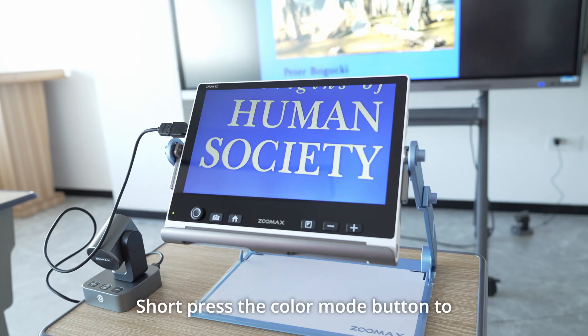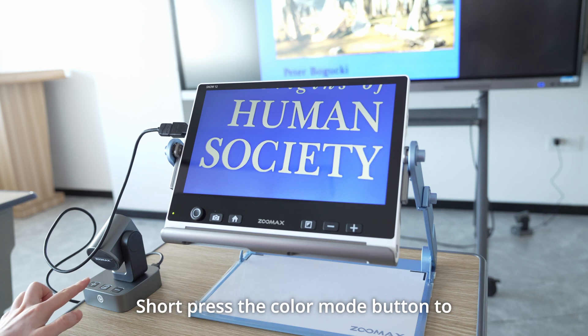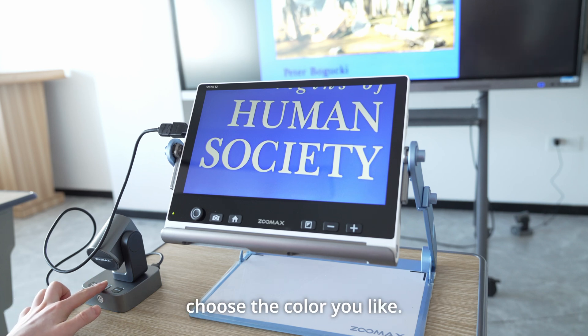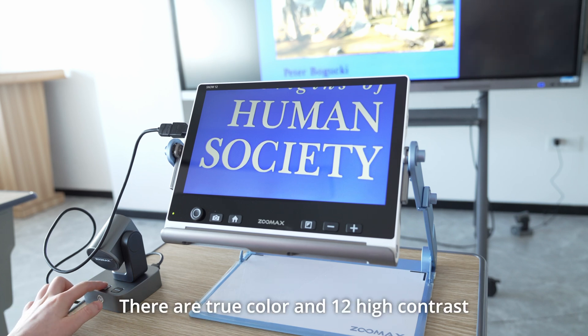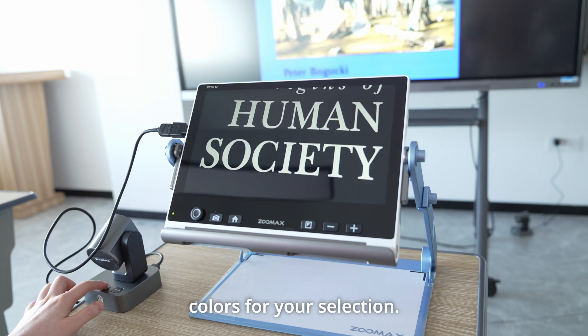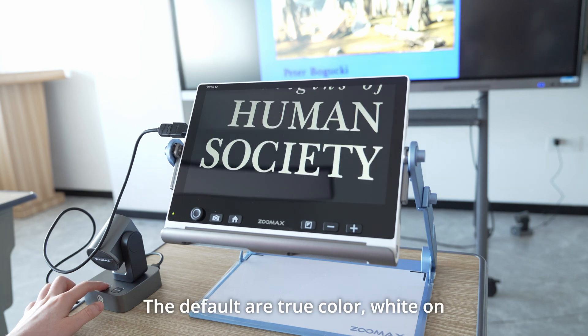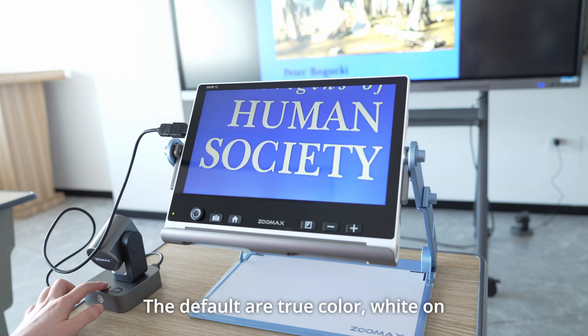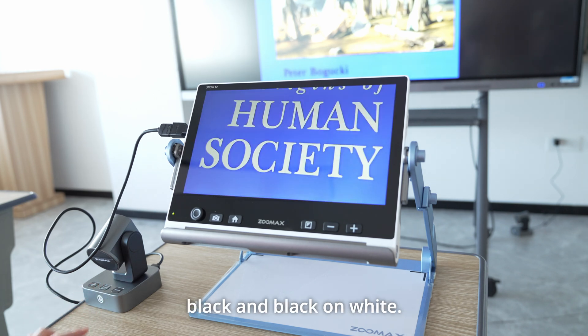Short press the color mode button to choose the color you like. There are true color and 12 high contrast colors for your selection. The default are true color, white on black, and black on white.